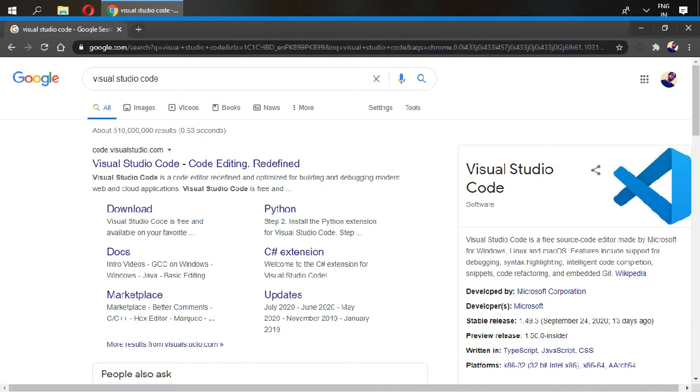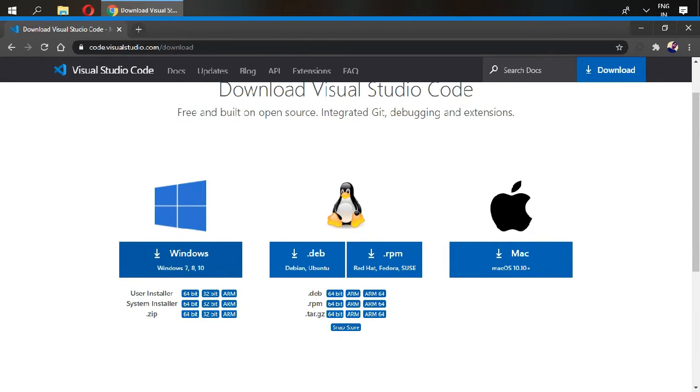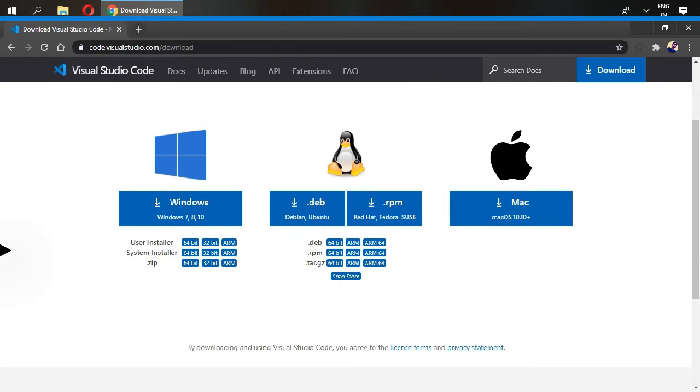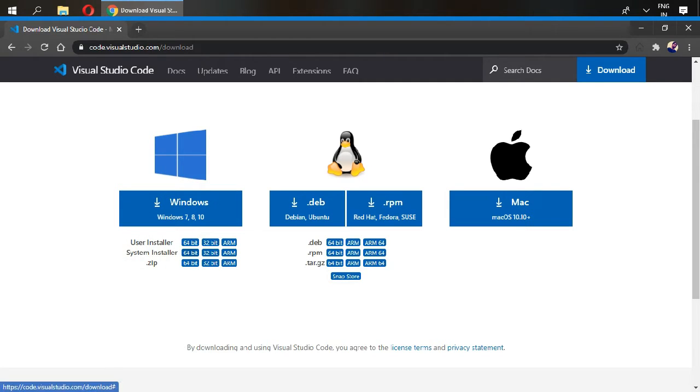Go to Windows and the system installer. If you are using 64-bit, nowadays everybody uses 64-bit, so I'm going to 64-bit. But if you are a 32-bit system user, go to 32-bit.